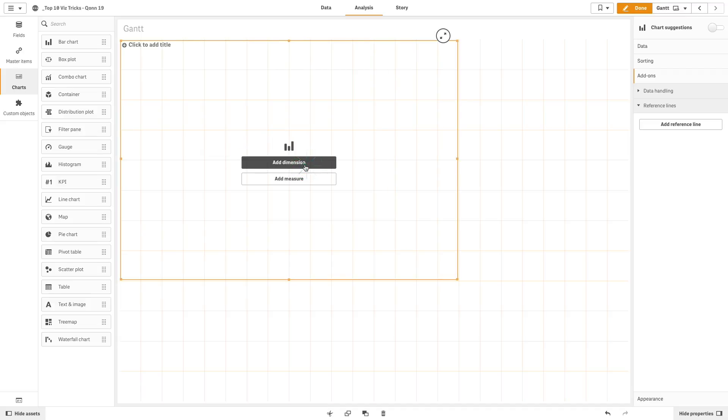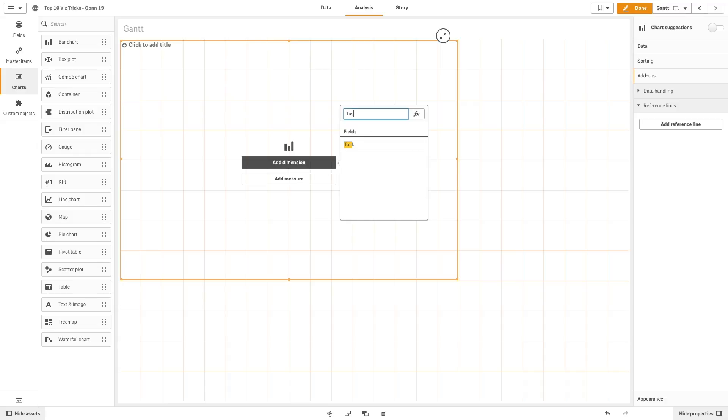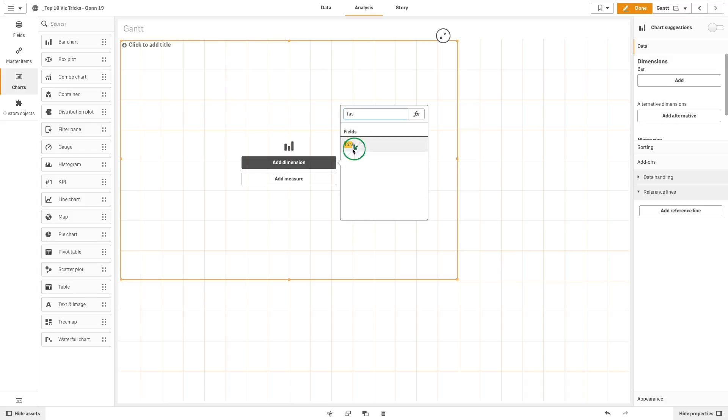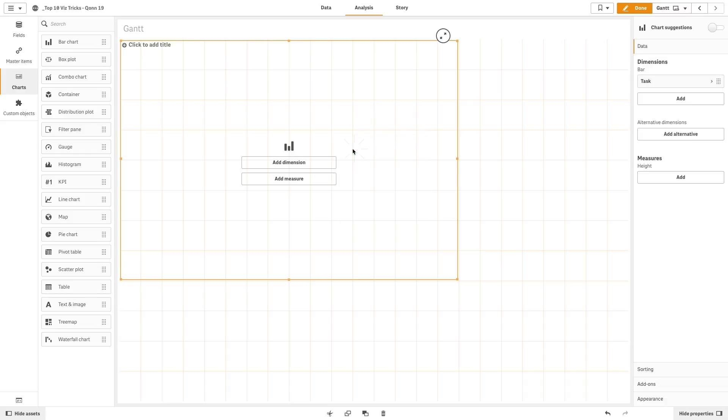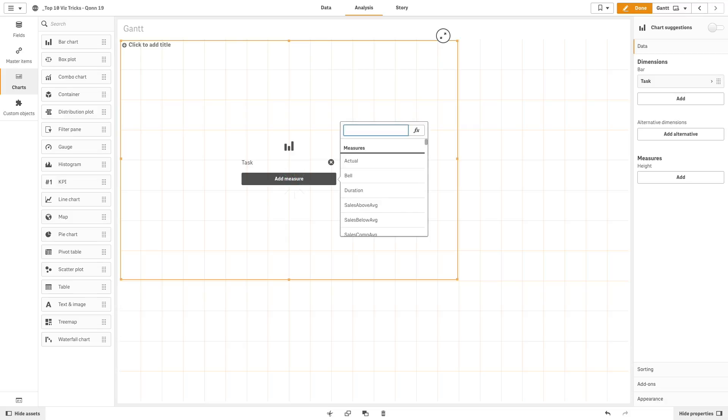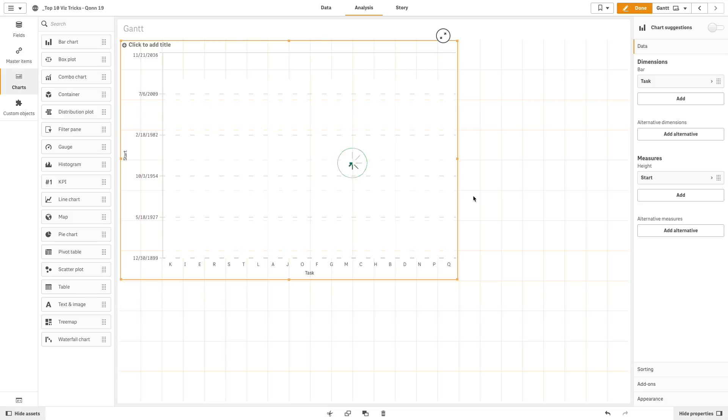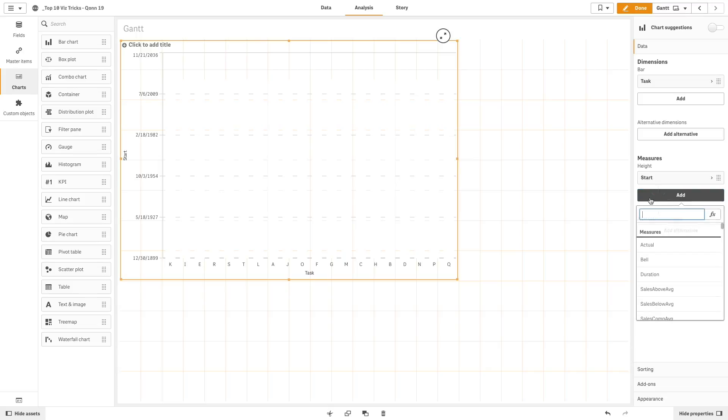Add a dimension to your chart, in this case the task. Next, we are going to add start date as a measure. As a second measure, we add duration.